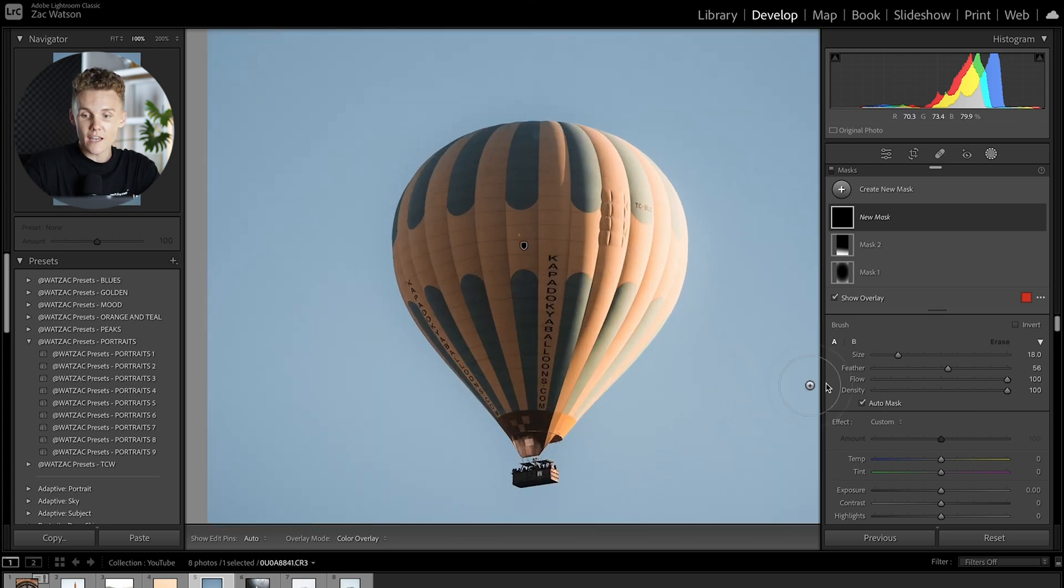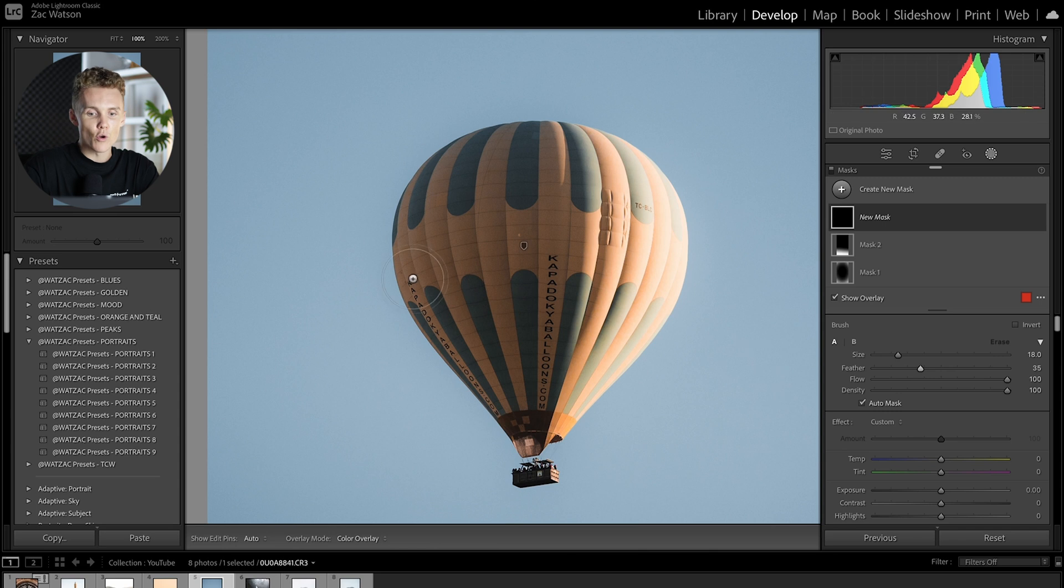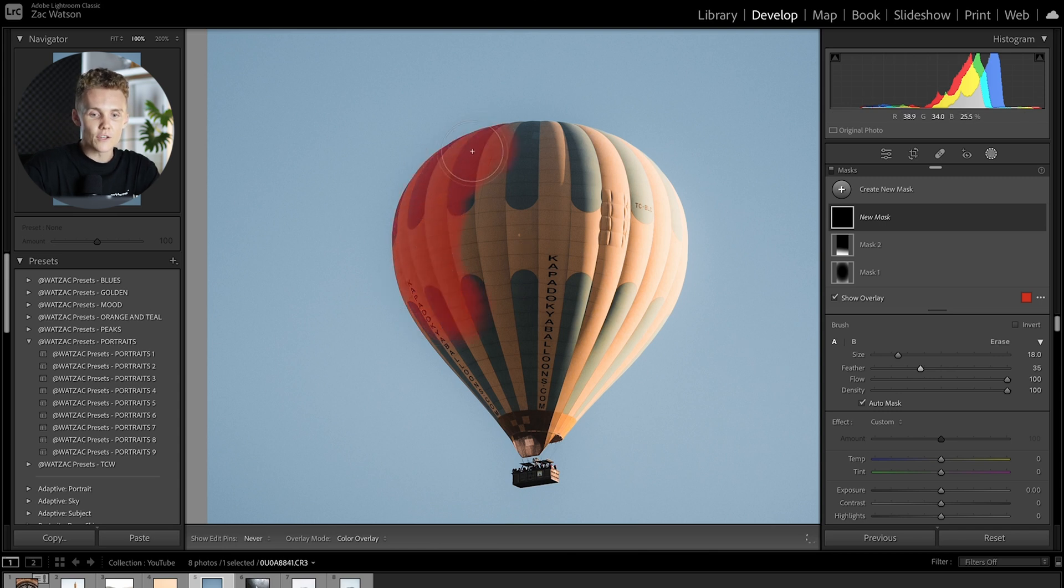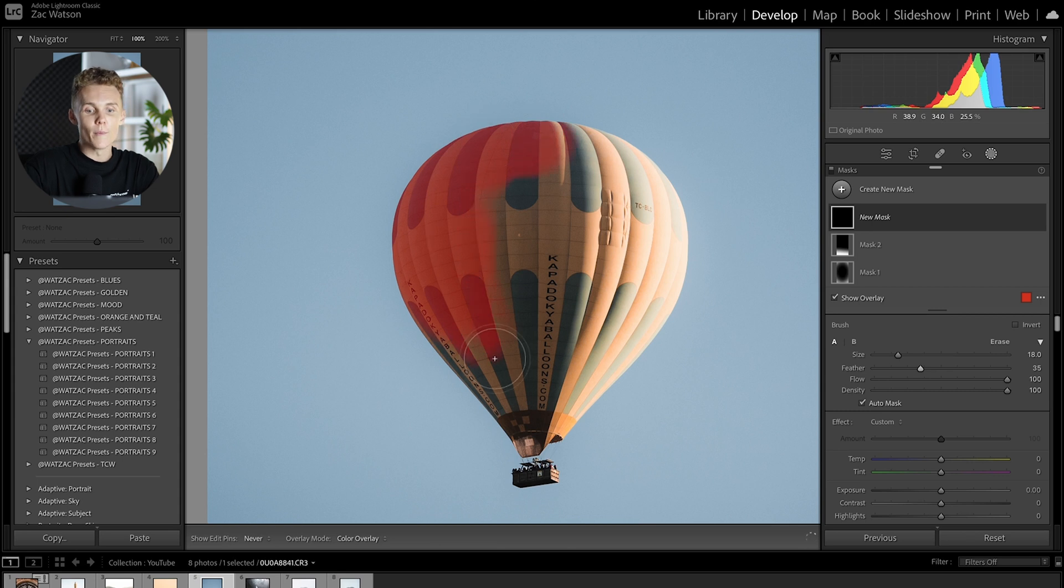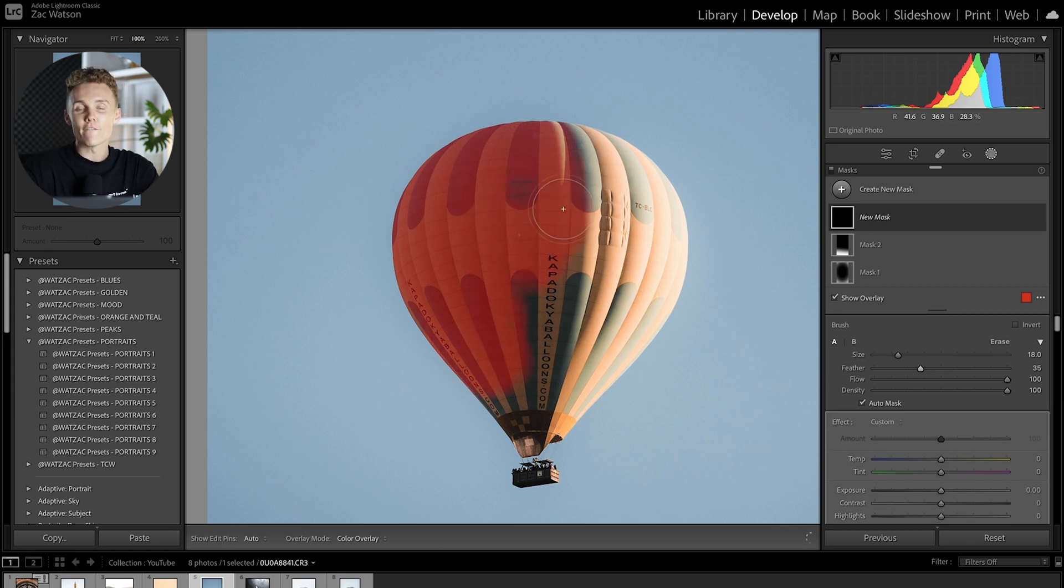So for example let's just say we're going to turn the feather down a little bit, we've got auto mask selected, and now we're just going to go around the balloon and it's going to stop me. As you can see there we're in the sky, but it's going to stop me from going into the sky, making my life a whole lot easier.